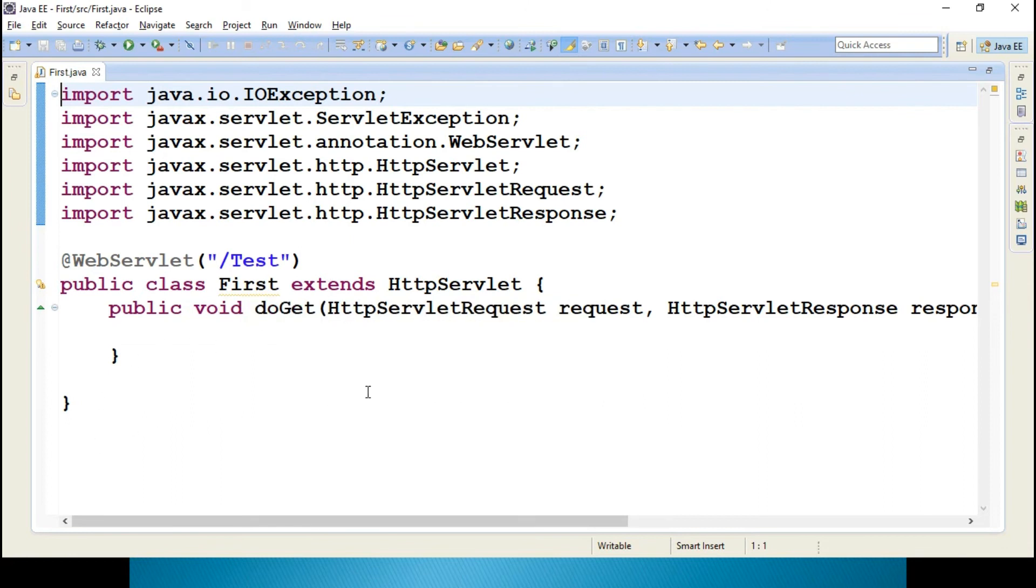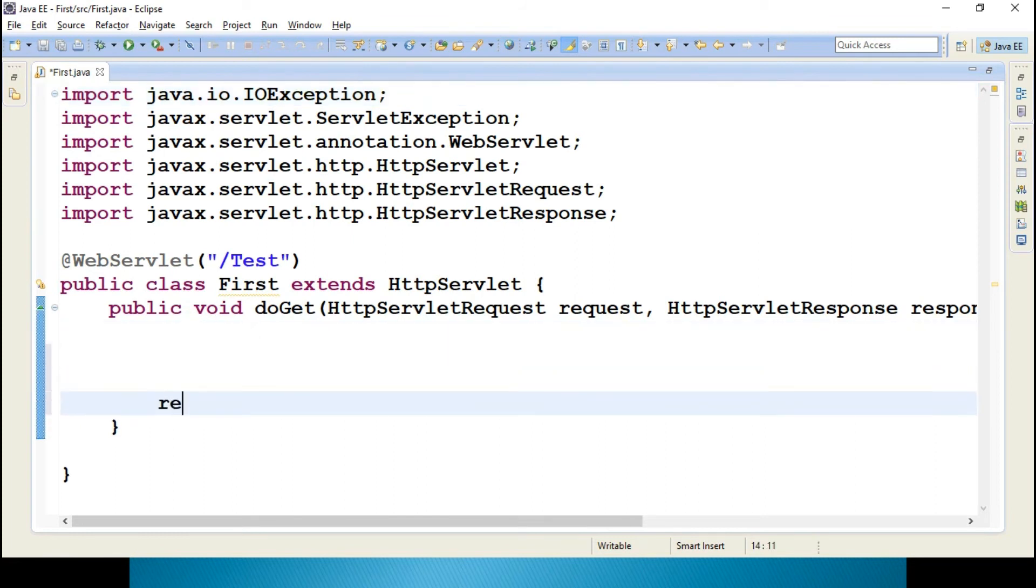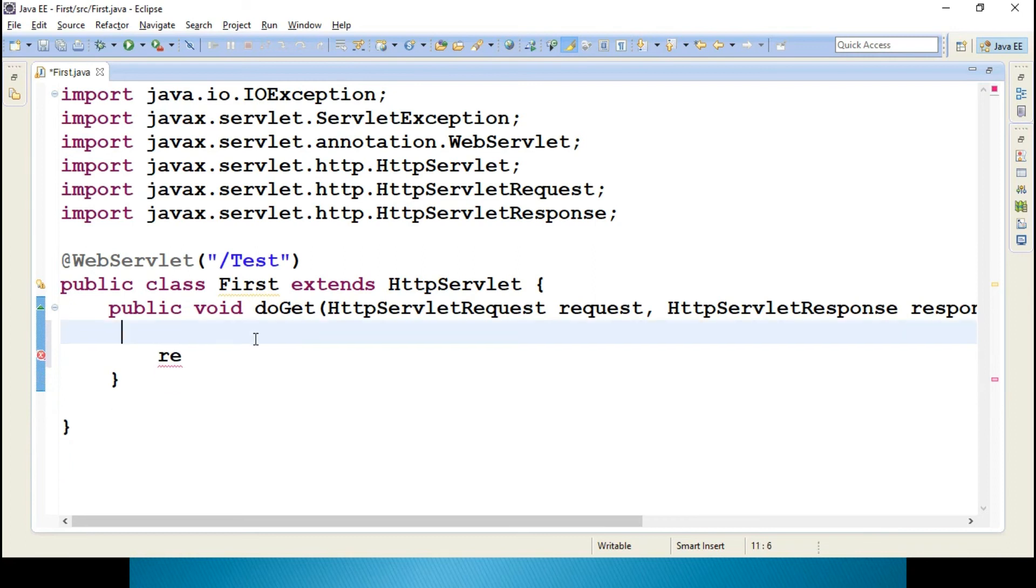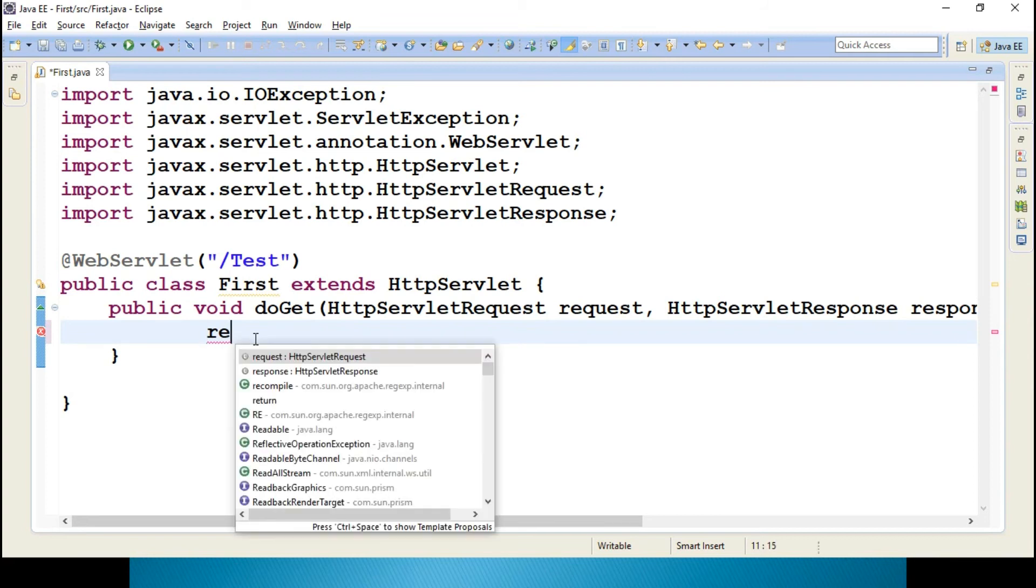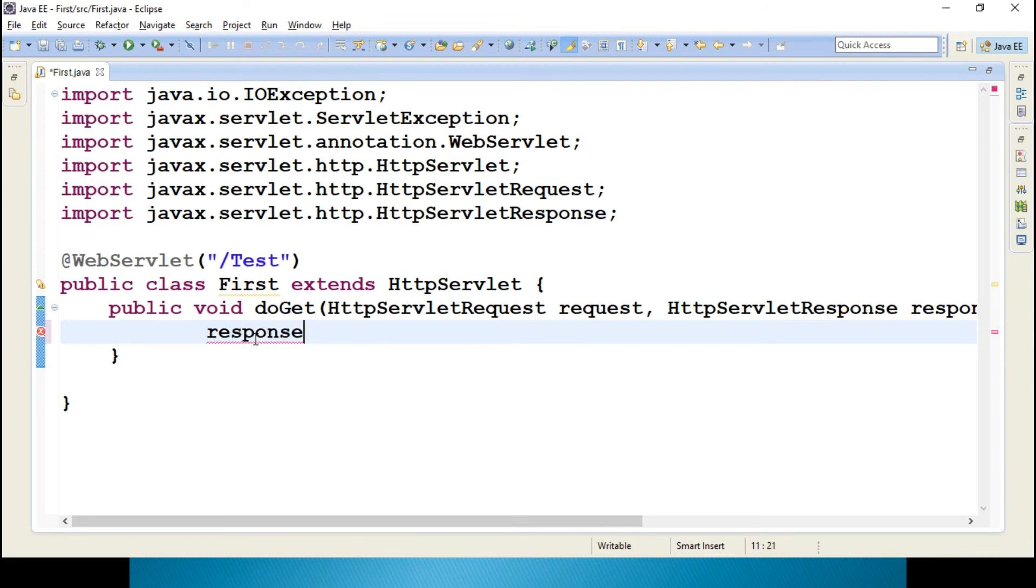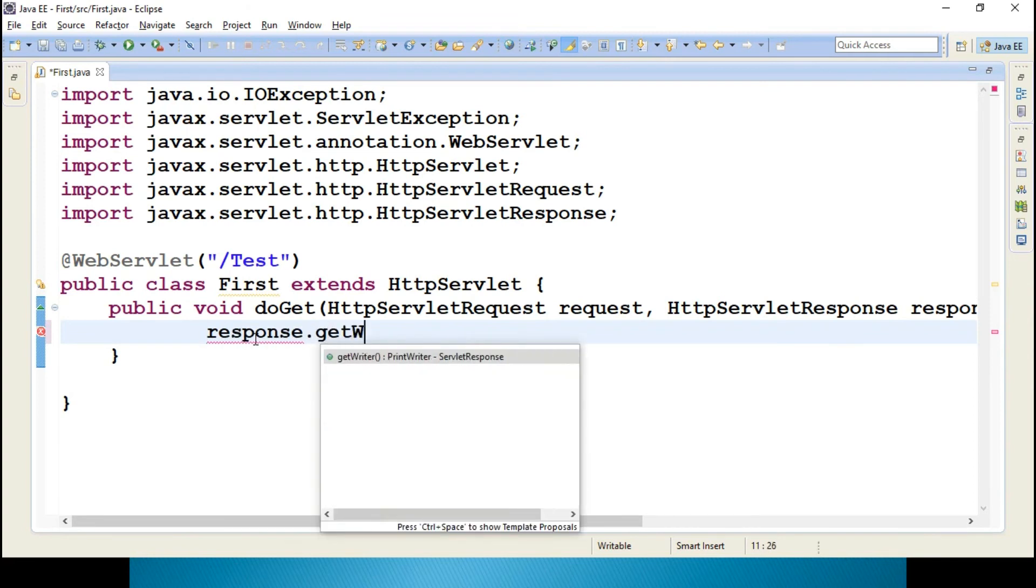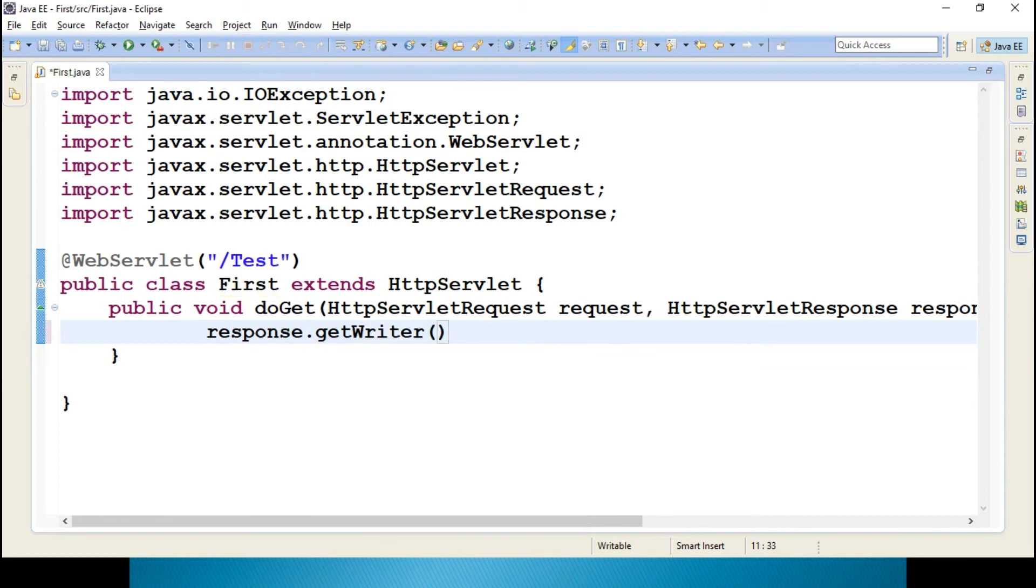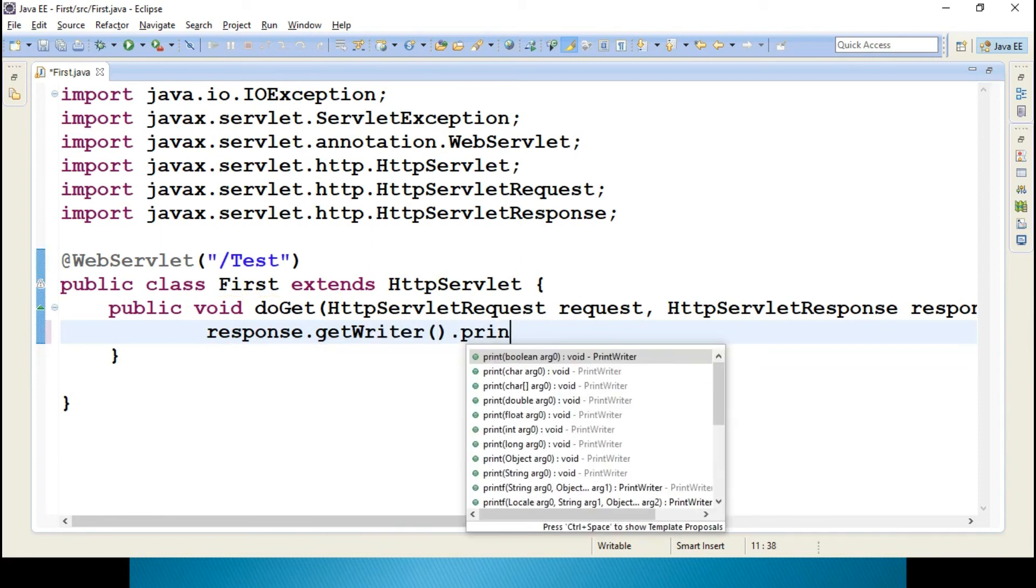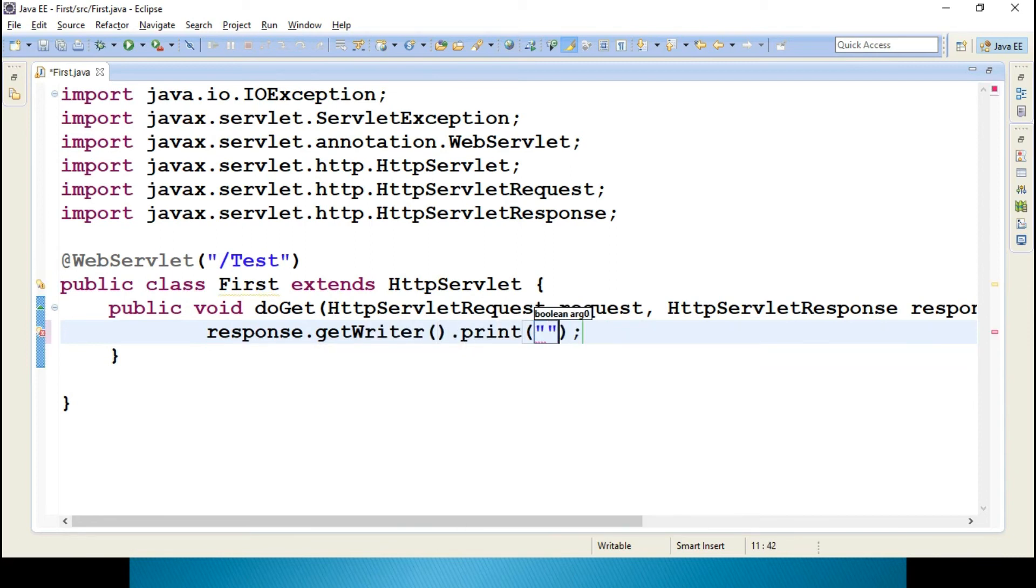You can write response.getWriter().println and then hello.